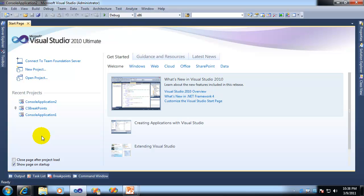So there you have it, folks. New stuff you can do with the recent projects list in Visual Studio 2010. Enjoy!